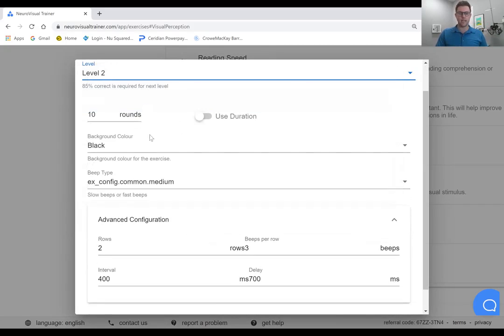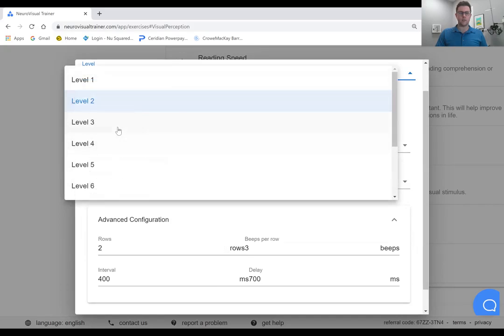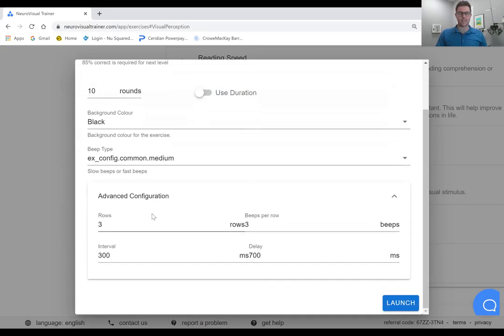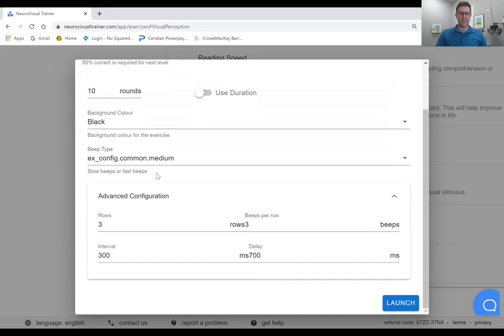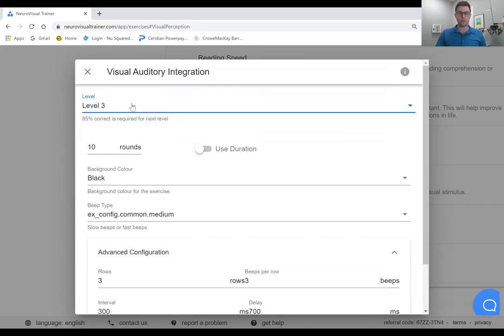which you'll see in a moment, it's going to have more rows, which is going to be more options for them to answer. And it's going to have a shorter interval.